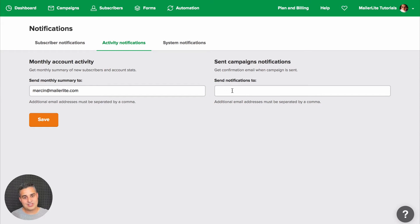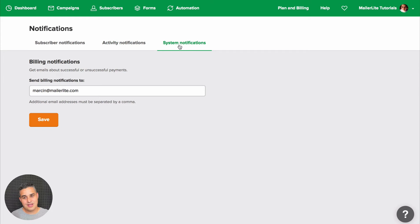In the System Notifications area, you'll get an email every time a payment has been successful or unsuccessful.